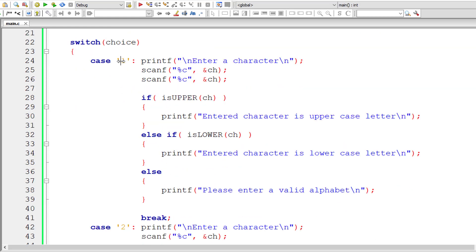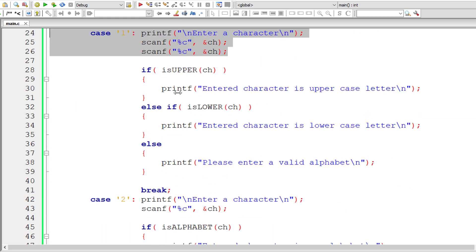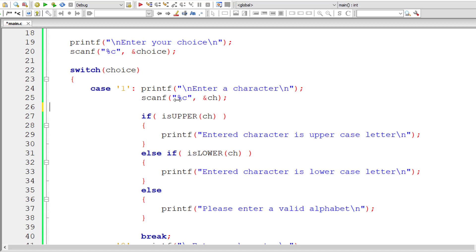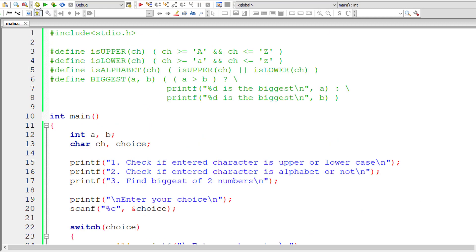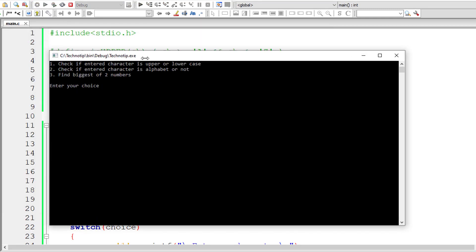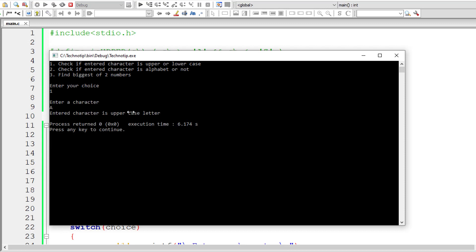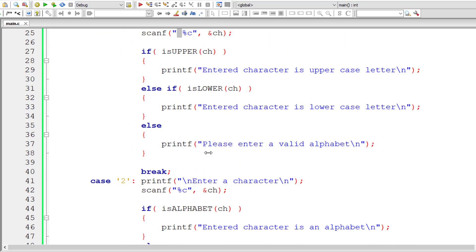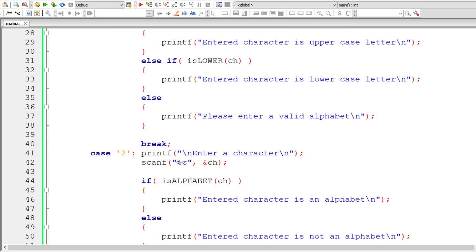To fix the bug without writing scanf twice, which doesn't look nice, we could introduce a space before %c in scanf. This scanf already expects a newline character, so once you hit enter it takes that, already knowing you will hit a newline character, and after that you enter your character. So it works. That's how we could fix this bug. I'll do the same for the other scanf as well.